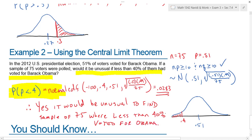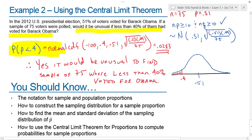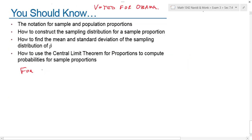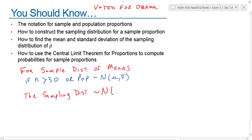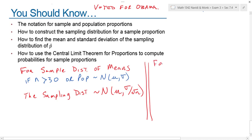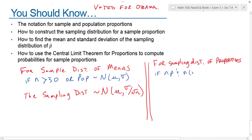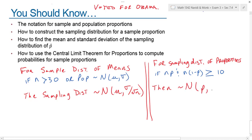We're doing the same thing in 7.4 that we did in 7.3 — just with proportions instead of means. The big takeaway: for sampling distributions of means, if n is greater than 30 or the population is normally distributed, the sampling distribution is normal with the same mean and standard deviation sigma divided by the square root of n. For sampling distributions of proportions, if n times p and n times (1 minus p) are both greater than or equal to 10, the sampling distribution is normal with mean p and standard deviation equal to the square root of p times (1 minus p) divided by n. That wraps up section 7.4.